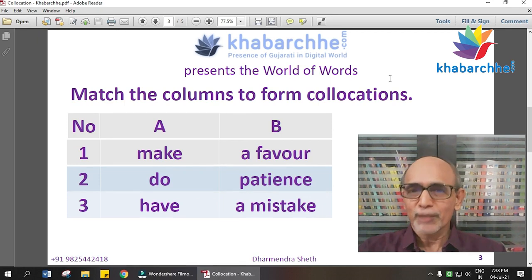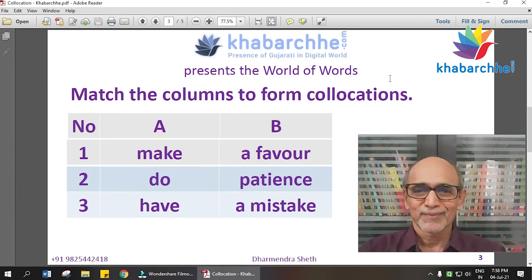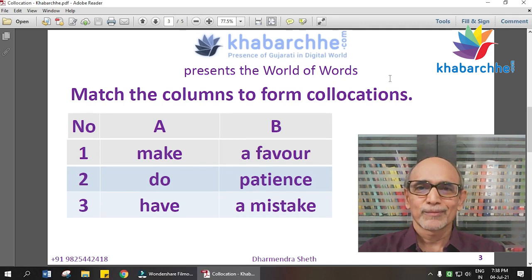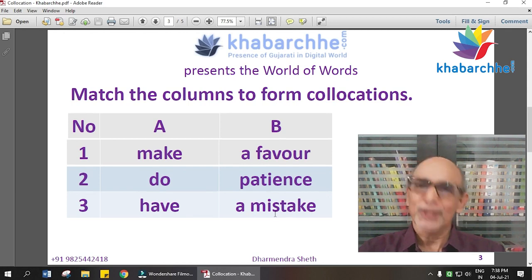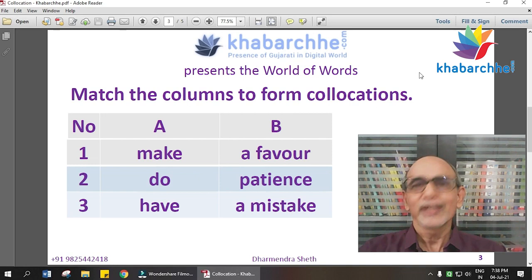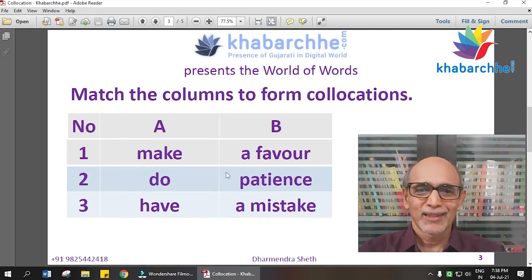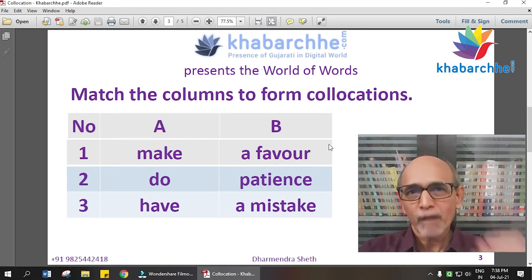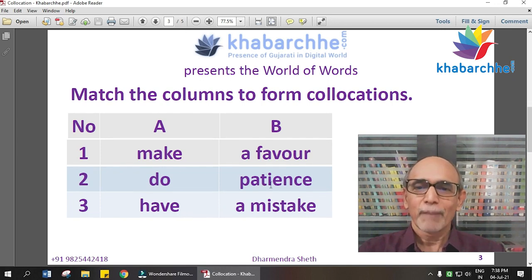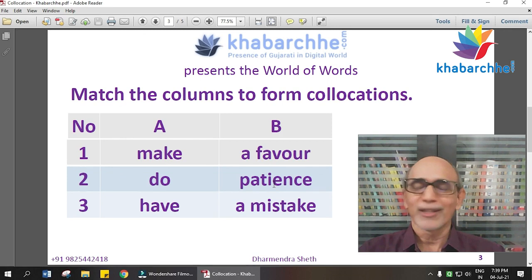On the screen, you can look at what verb-noun collocations are available. Let's look at the answers. 'Make a mistake' — if you say 'do a mistake,' that is not good English. Some say 'yesterday I did a mistake,' but by saying that, you are making another mistake. Second is 'do a favor' — 'will you please do me a favor?' And third is 'have patience.'